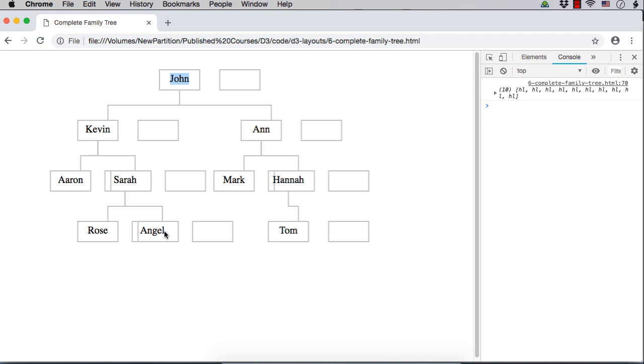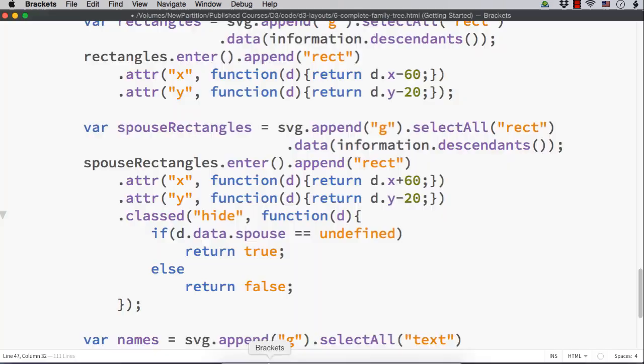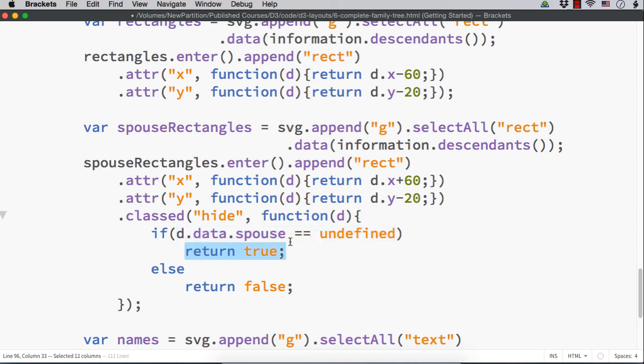We want to have spouse boxes only for those elements having a spouse. Here we are checking if it is not having a spouse, then we are returning true because in this class, we are setting visibility to hidden.